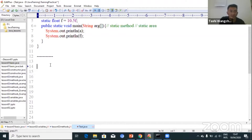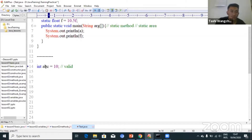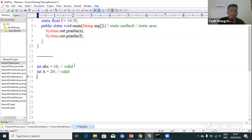Let me give some examples regarding Java identifiers. If you give the identifier name — say we have data type int and variable abc equal to 10 — this is perfectly valid. Even int a equal to 20 is valid. Also, int $a equal to 10 is valid — you can use a dollar sign. And int _a12 — that kind of variable — is also valid.